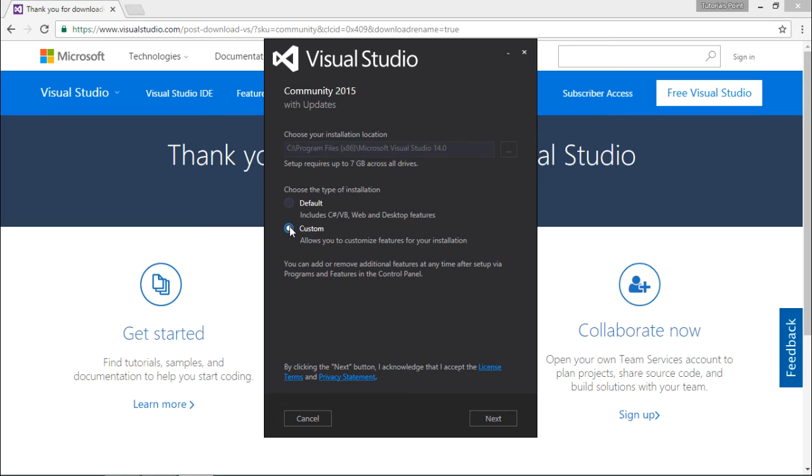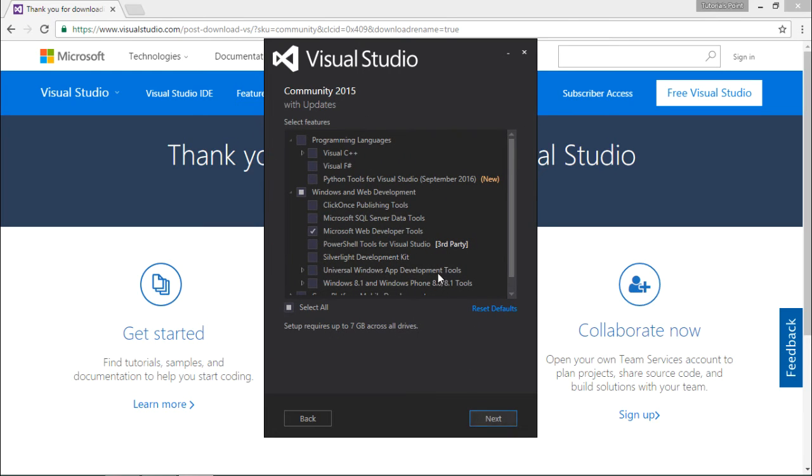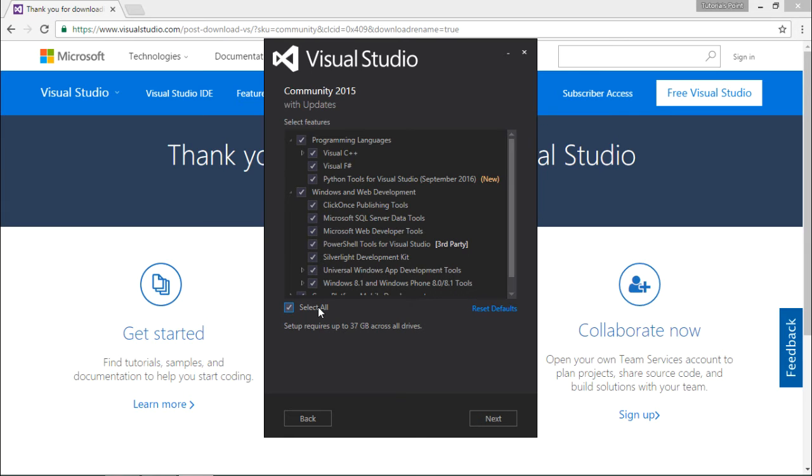Right here you will get the complete list. Either you can select all as per your requirement, or you can choose which exact tool you want to go for.